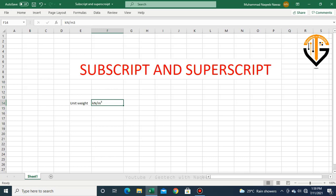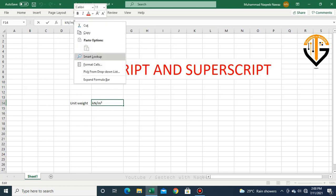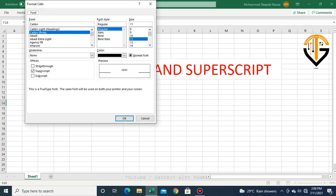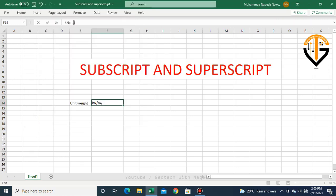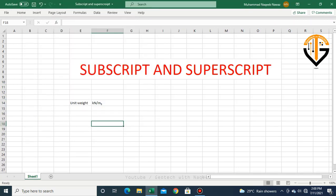If I want to add this number as subscript, the same procedure will be repeated. I will select three, then right click, go to Format Cells, and click subscript. Here you can see the three has been added as subscript.